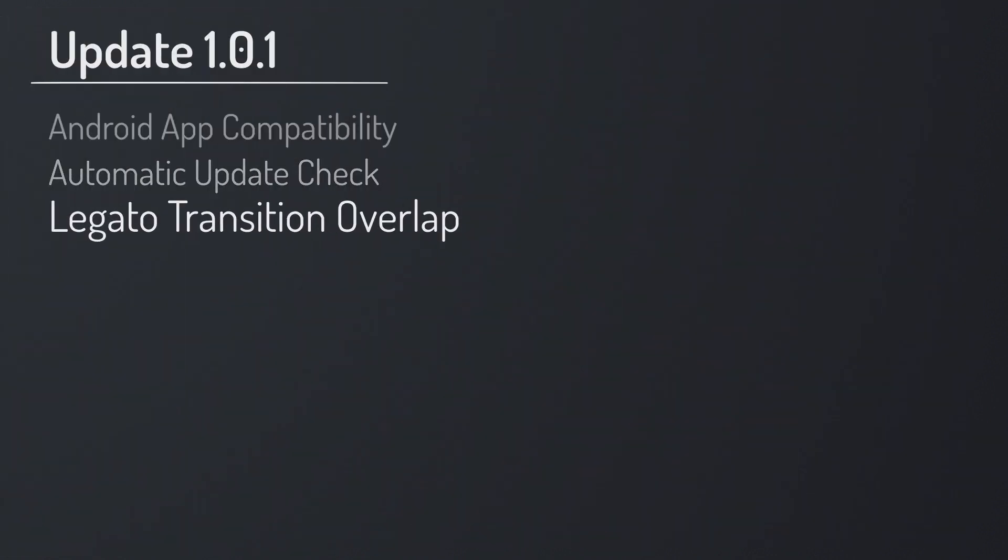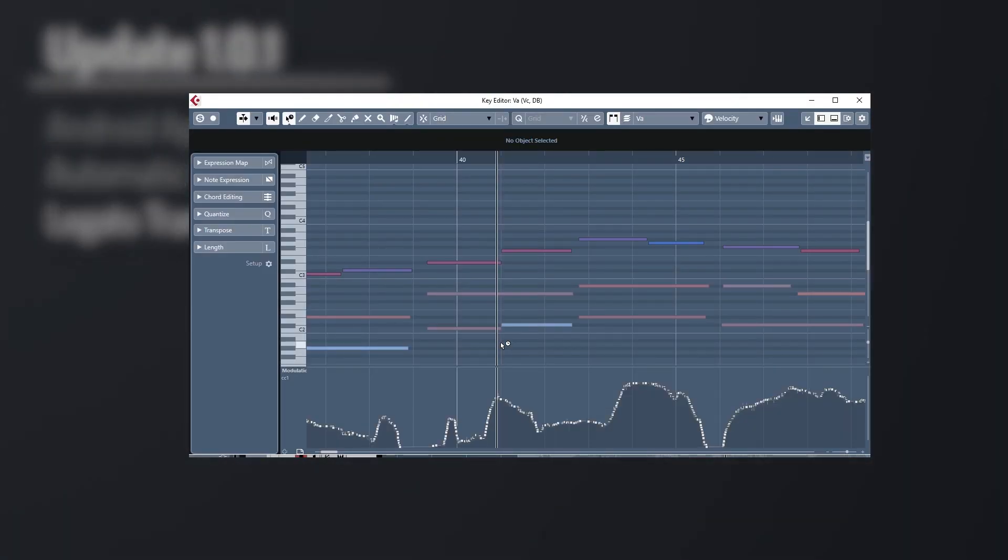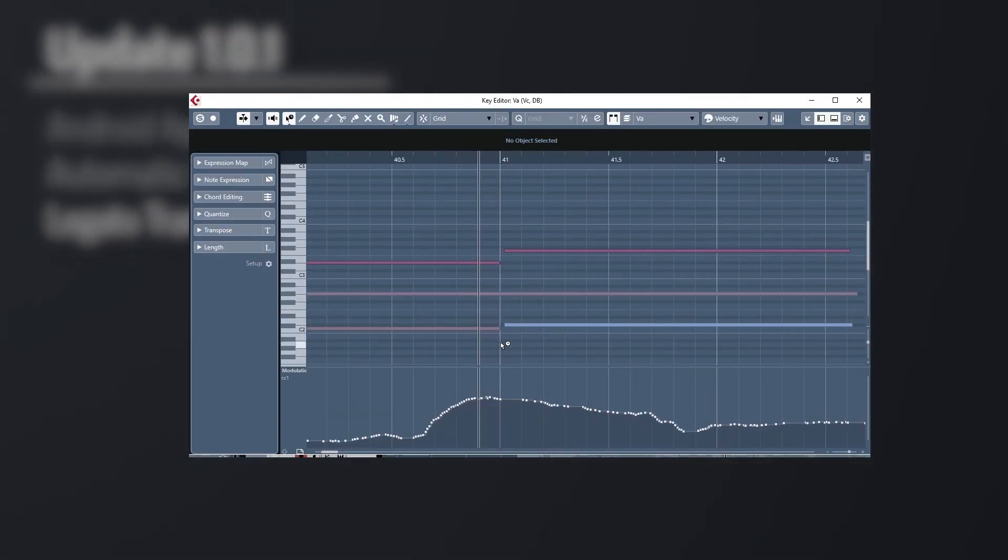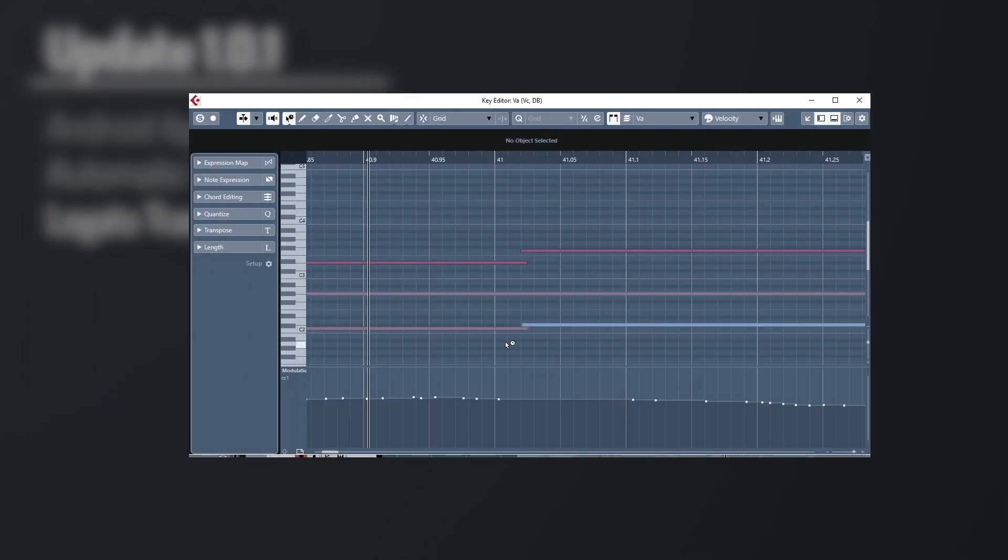A couple of people reached out to us, telling us that some of their instruments didn't trigger their legato transitions with Divisimate because there was still a small gap between notes. That was fixed now, so there should be a slight overlap between notes played with the Divisi engine to trigger legato with every instrument out there.